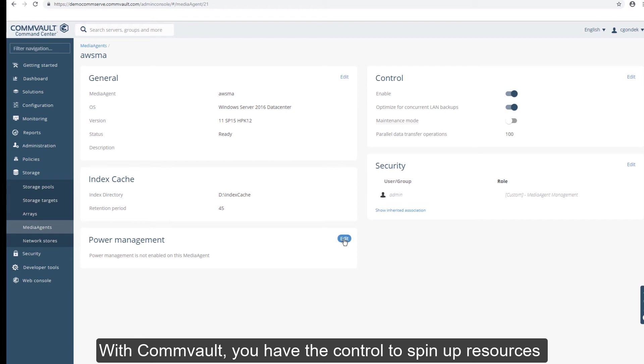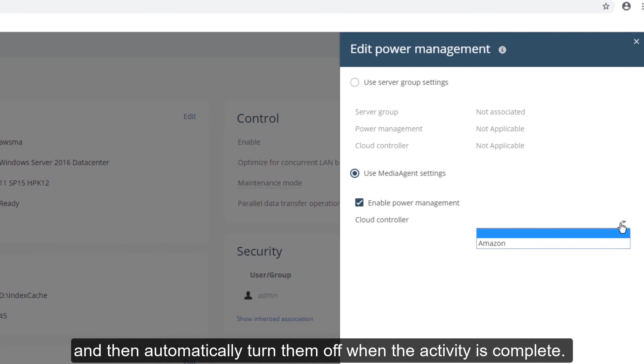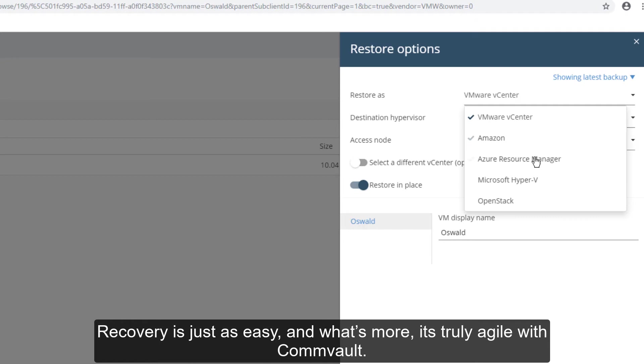Commvault helps you be conscious of cloud resource utilization. With Commvault, you have the control to spin up resources only when data management activity is needed, and then automatically turn them off when the activity is complete.